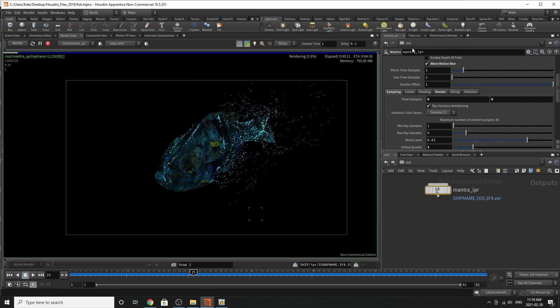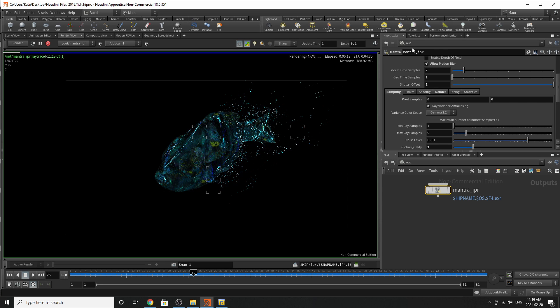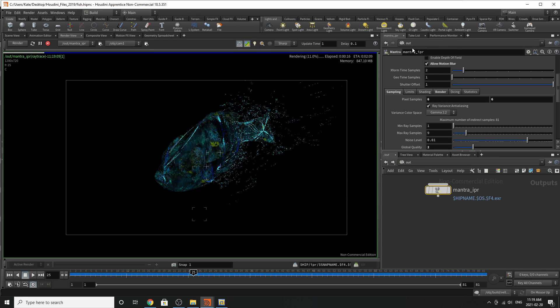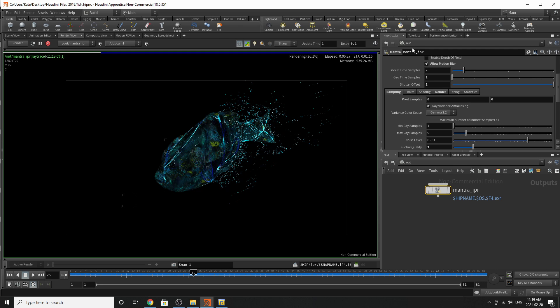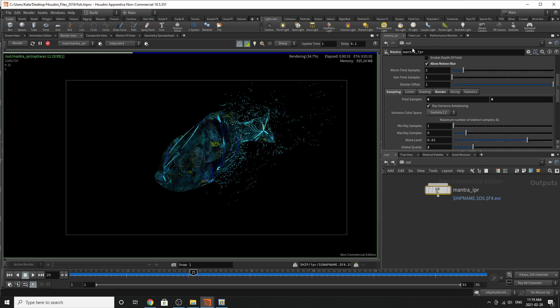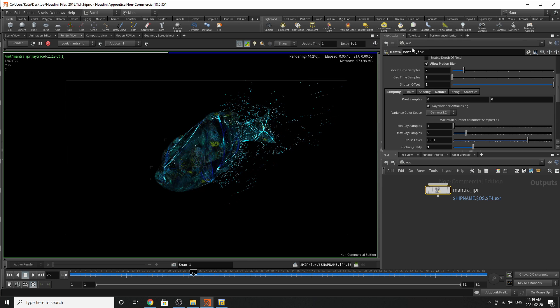One thing that I see junior artists do when it comes to creating passes for creatures like this, or for anything in general, is that they crank up the pixel samples. So I had a student who cranked up their pixel samples to about 87 each, and their renders just wouldn't render. So keep your pixel samples low, and find another way to fix that issue.